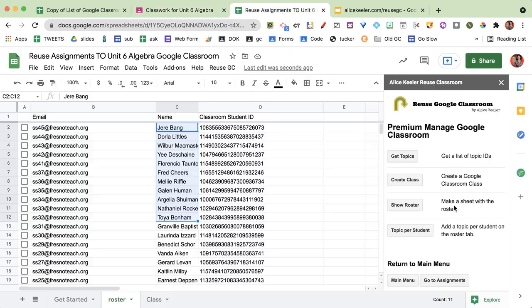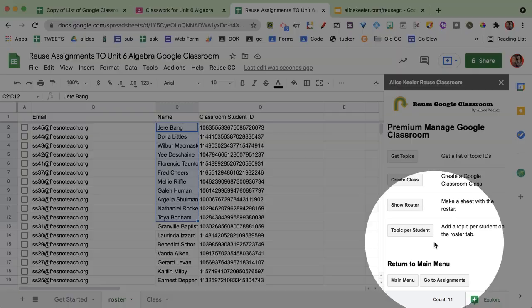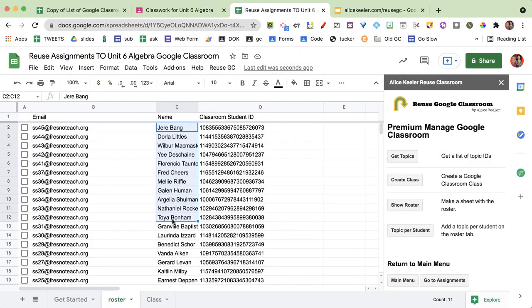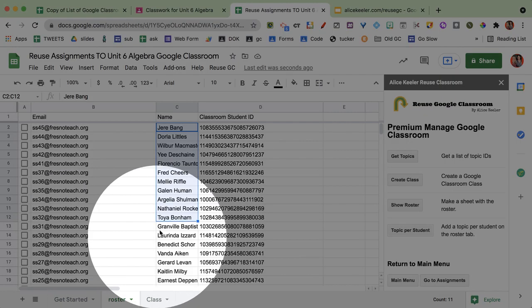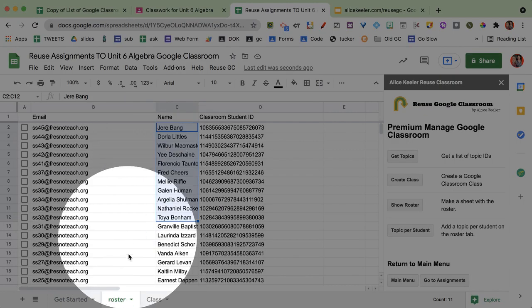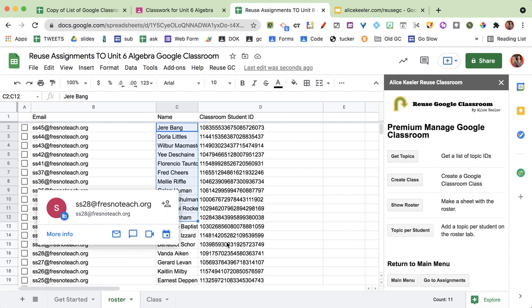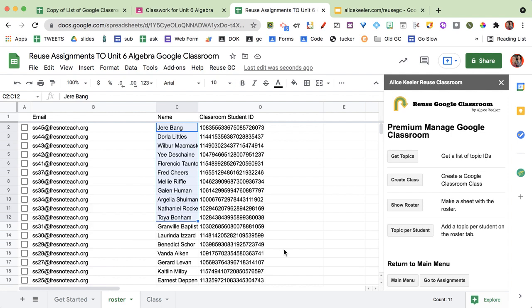I just write in the sidebar and I click topic per student and whatever names are on the roster it will create a topic for them.